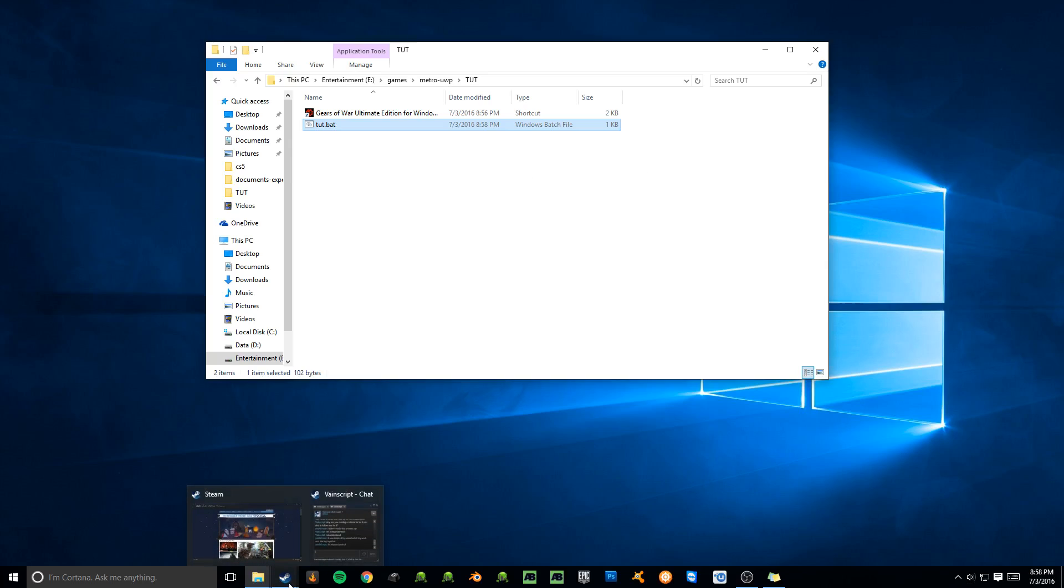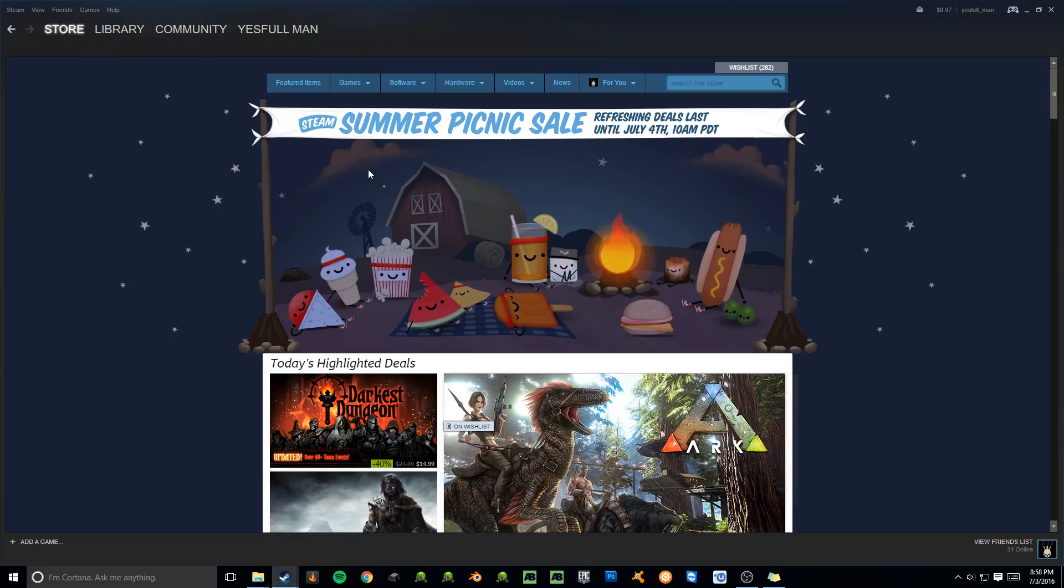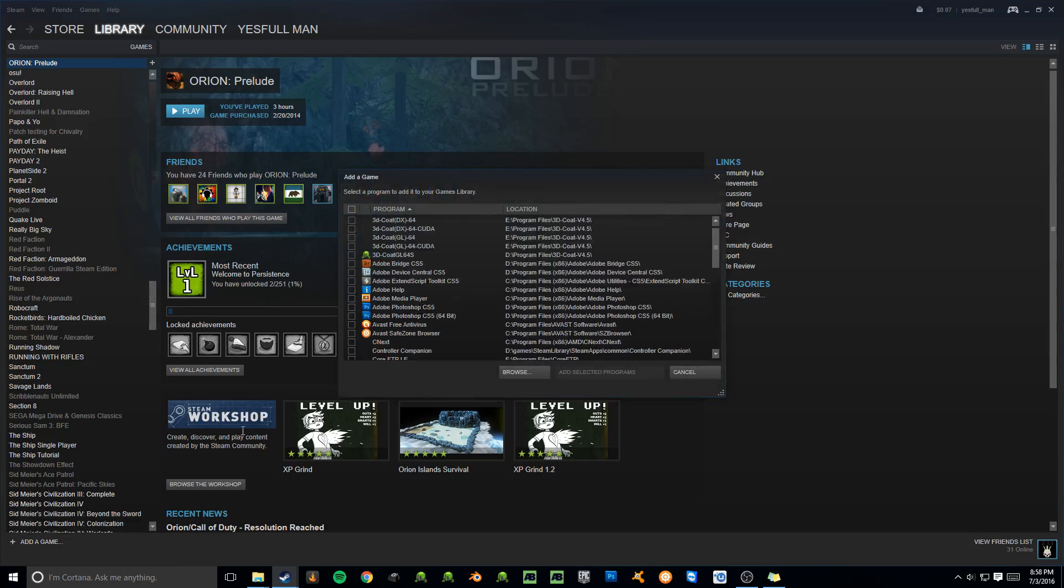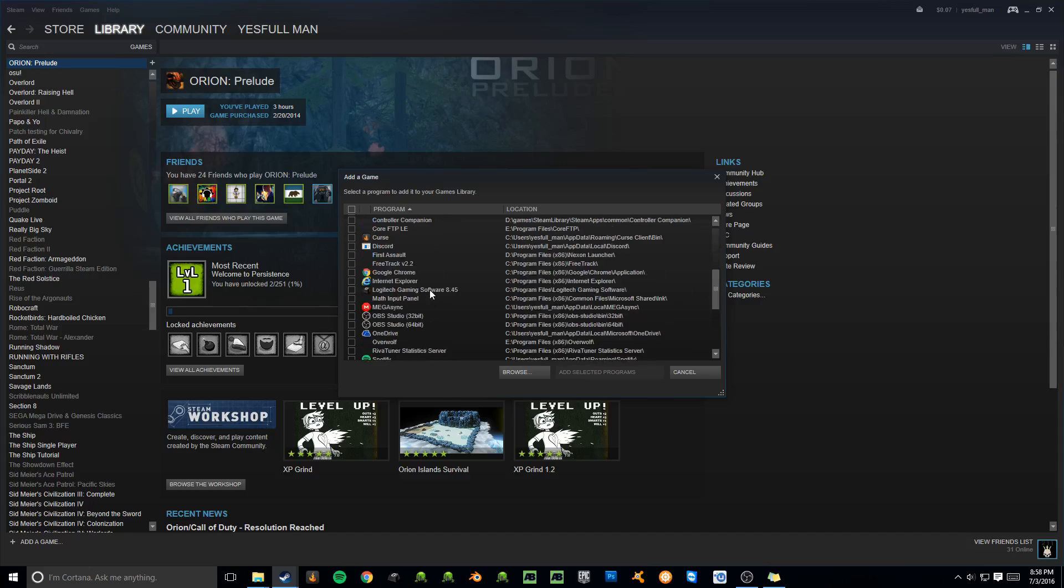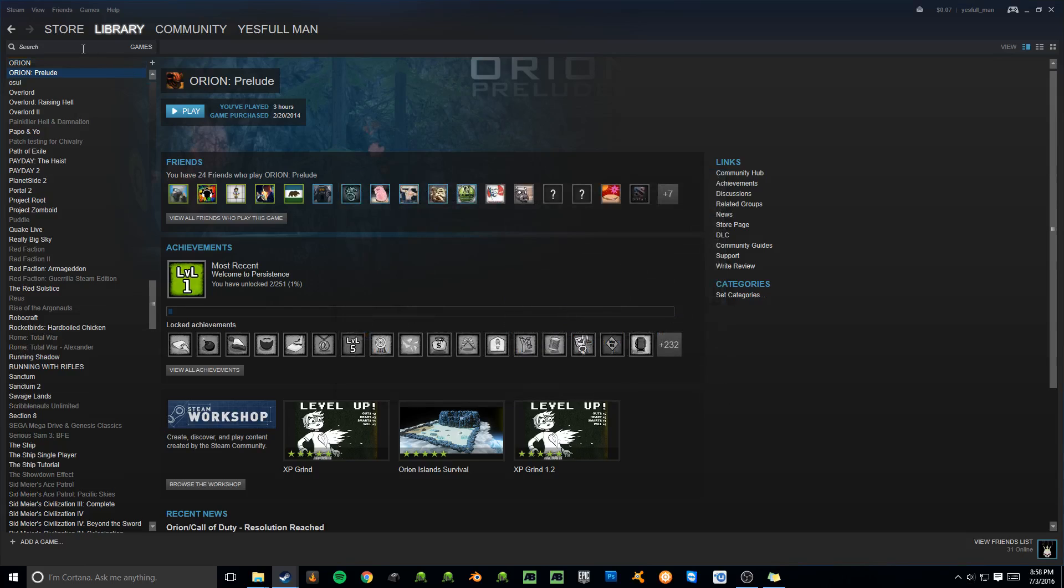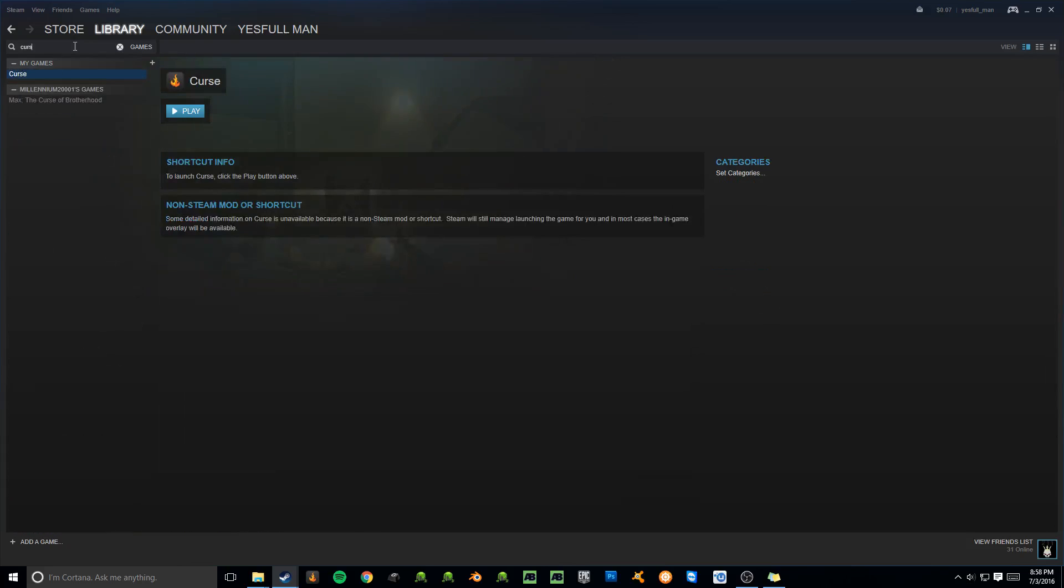The next step is we're going to need Steam to work. Woohoo. So we're going to go to the library, we're going to go ahead and go to Add a Game, Add a Non-Steam Game, and just add any application. Sadly, we can't just add the batch file directly, at least as of making this video, but maybe it'll change. So I'm just going to add curves for right now. And then just find it, find the application you added.